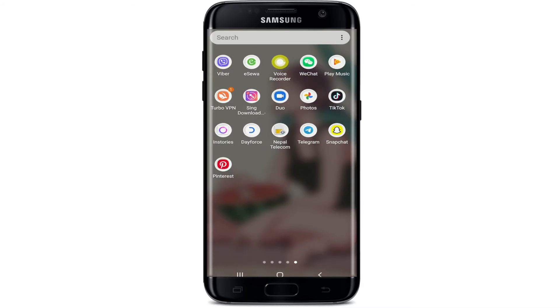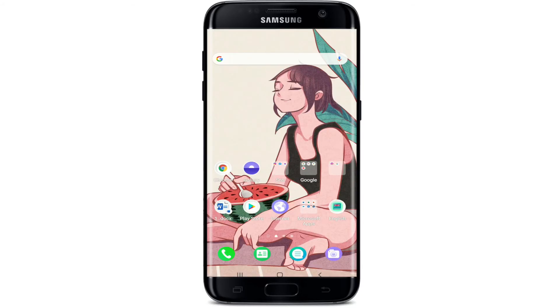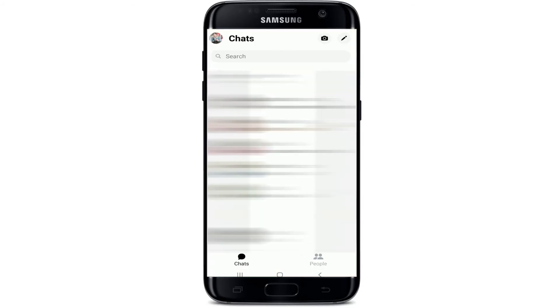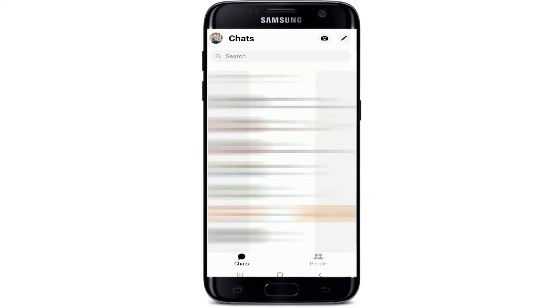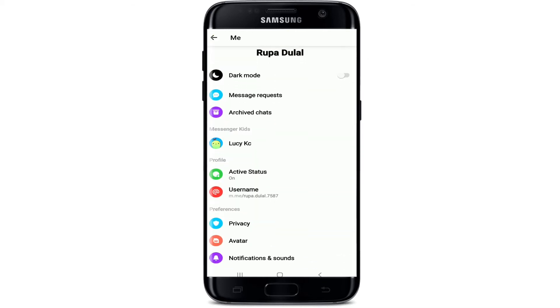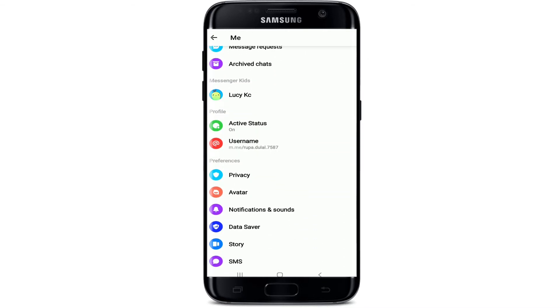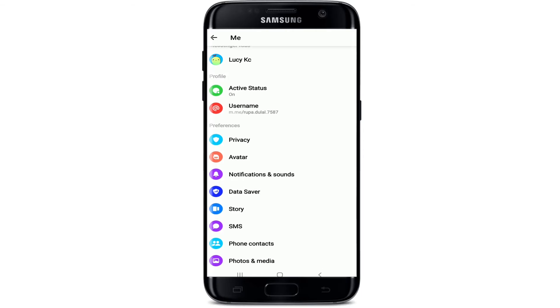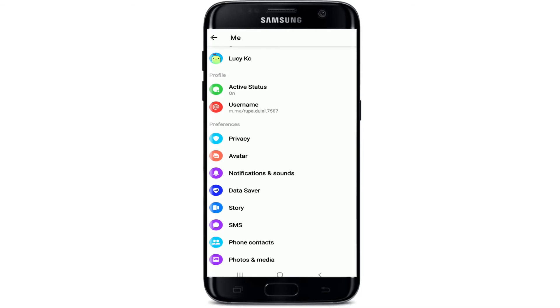Start by tapping open your Facebook Messenger application. Once you are in your chat screen, tap on your profile picture at the upper left corner. From this page, scroll down under Preferences and tap on Notifications and Sounds.